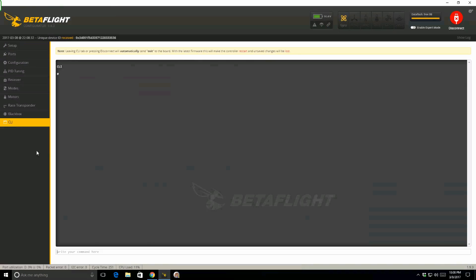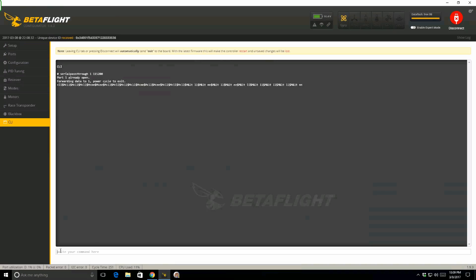I'm going to the CLI menu, and I'm going to set up serial pass-through now. It's very simple. My command is going to be serial pass-through, all one word, space 1. 1 signifies UR2. I know that's confusing, but that's just how it is. And then the baud rate, 115200. When I hit enter, you will see that it says port 1 already opened, and then all of those random characters go by. That means it's working correctly.